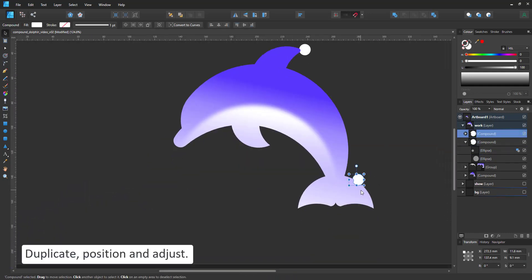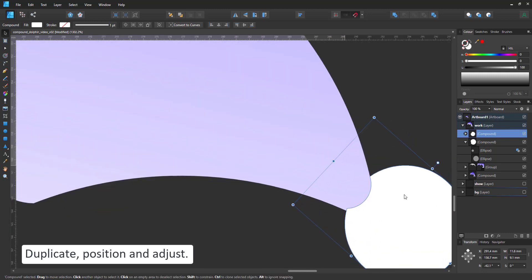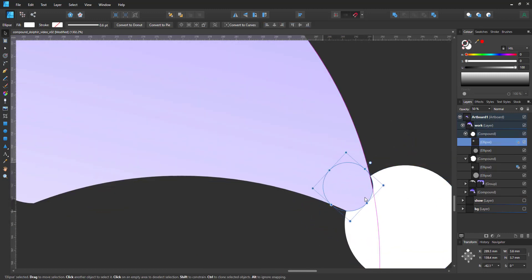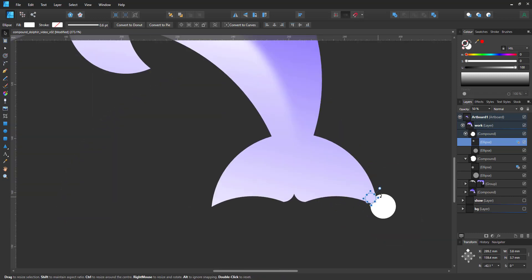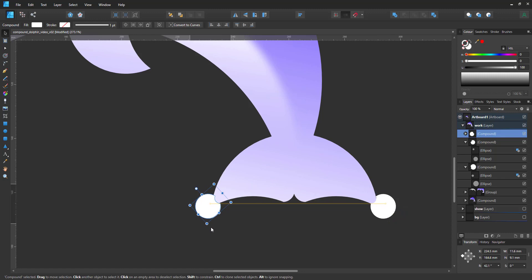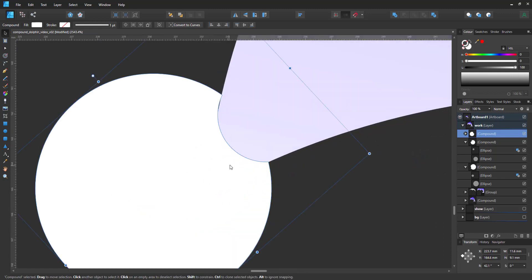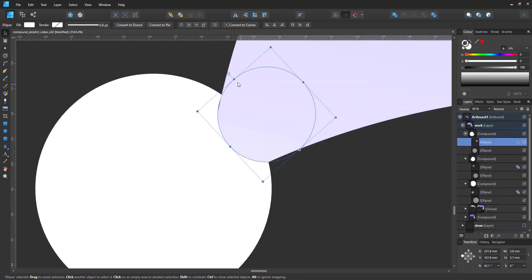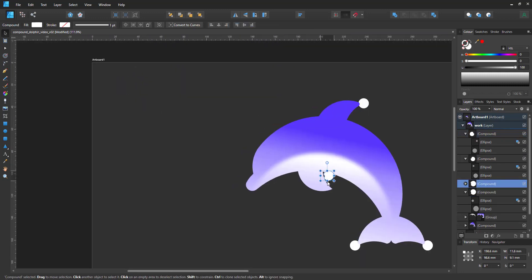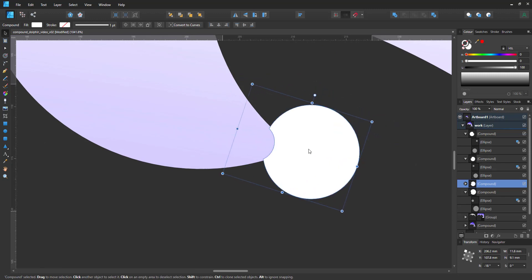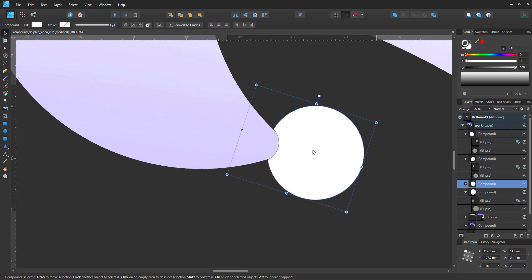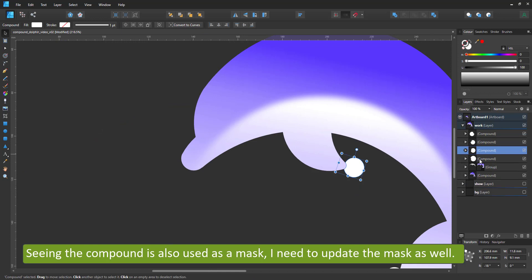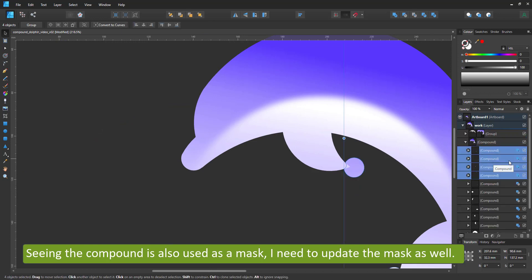Once I've done the first one, I just duplicate the compound and place it in these three other positions and adjust it. I move these three compounds into the main compound, set them to subtract and all my pointy edges are now nicely curved.